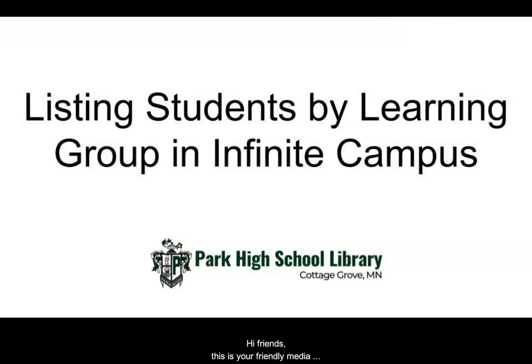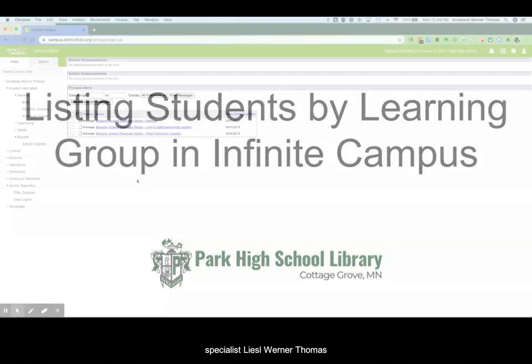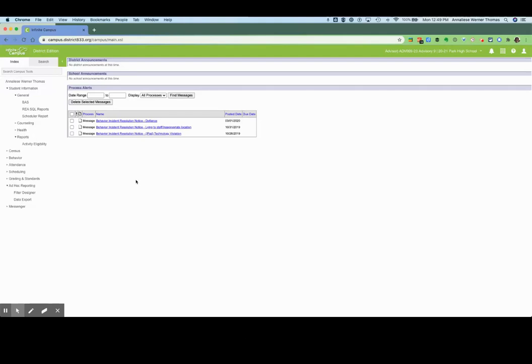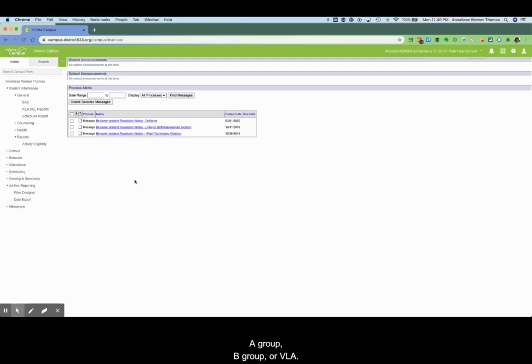Hi friends, this is your friendly media specialist Liesl Werner-Thomas and today I'm going to show you how to find lists for your students so that you can see if they are A group, B group or VLA.